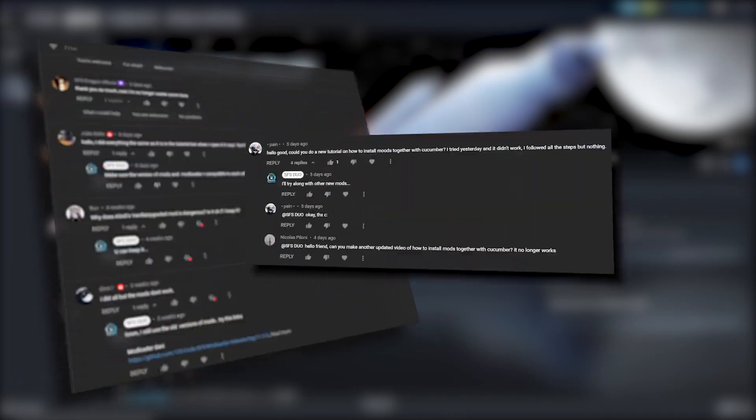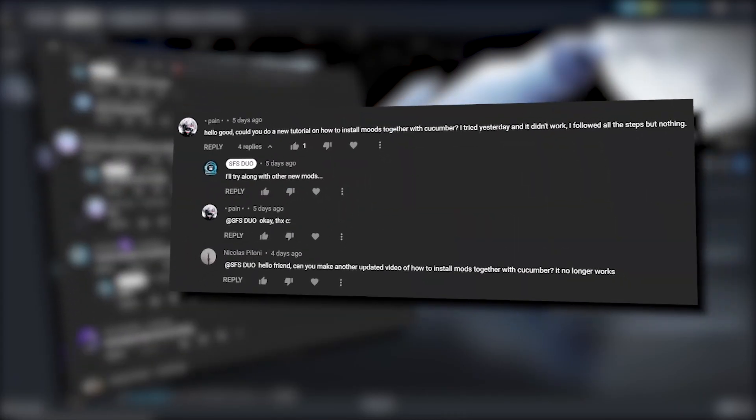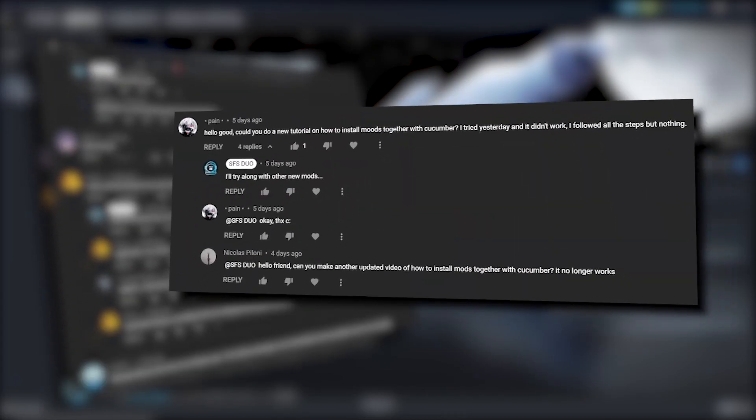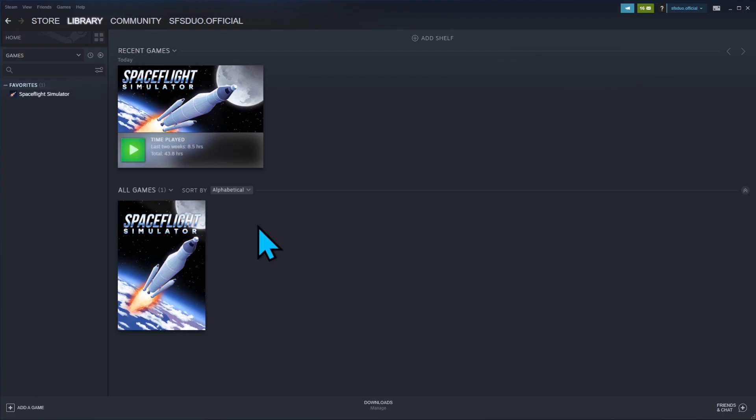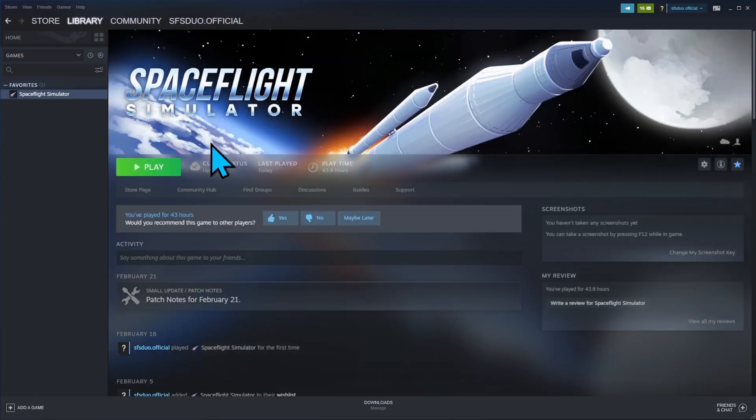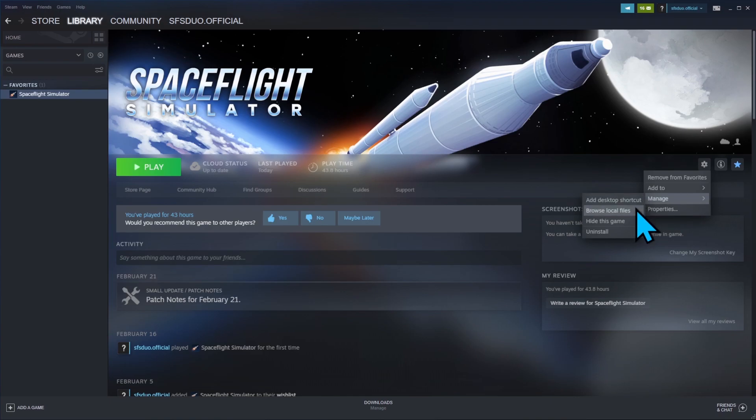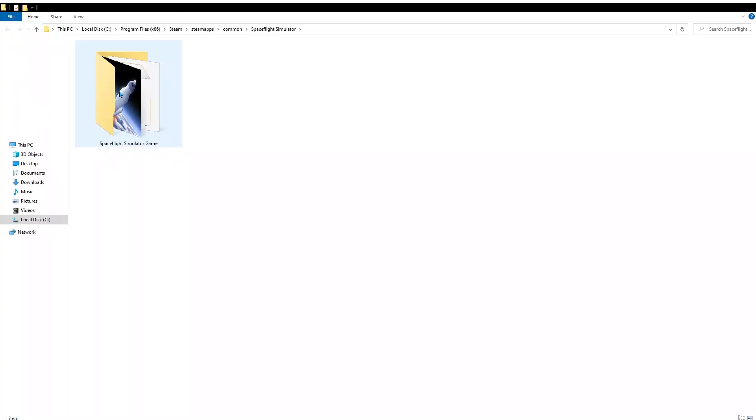Let's start with how to access the game file of SFS. After you open Steam, go to Library, select the game, and click the gear icon. Hover to Manage and you will see Browse Local Files. Once you click it, it will open the file explorer and you will see the folder for SFS.